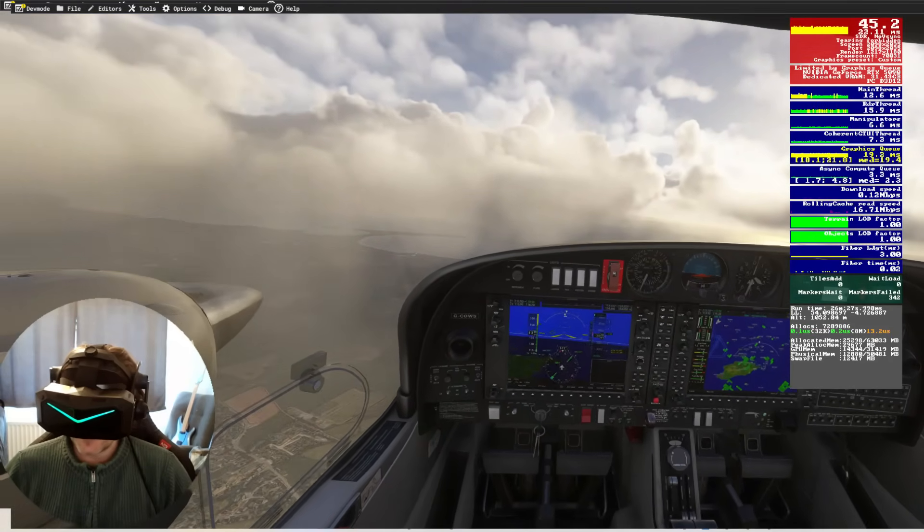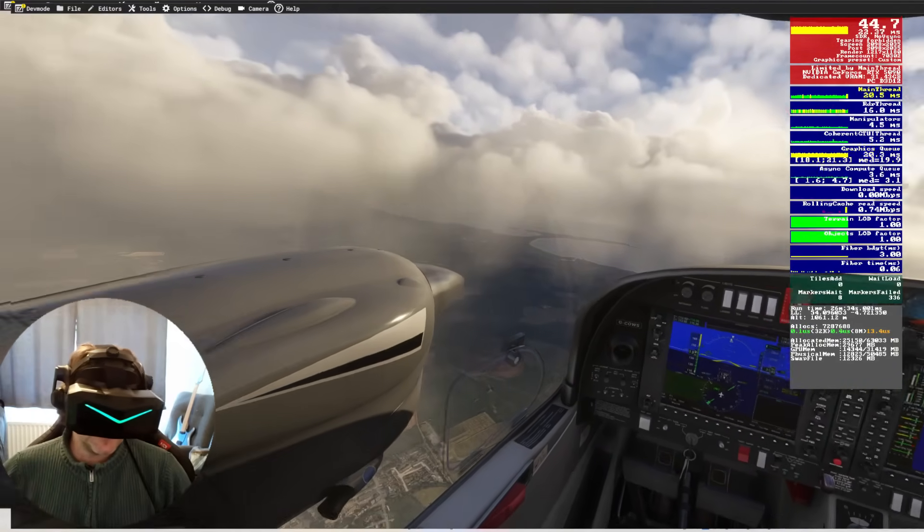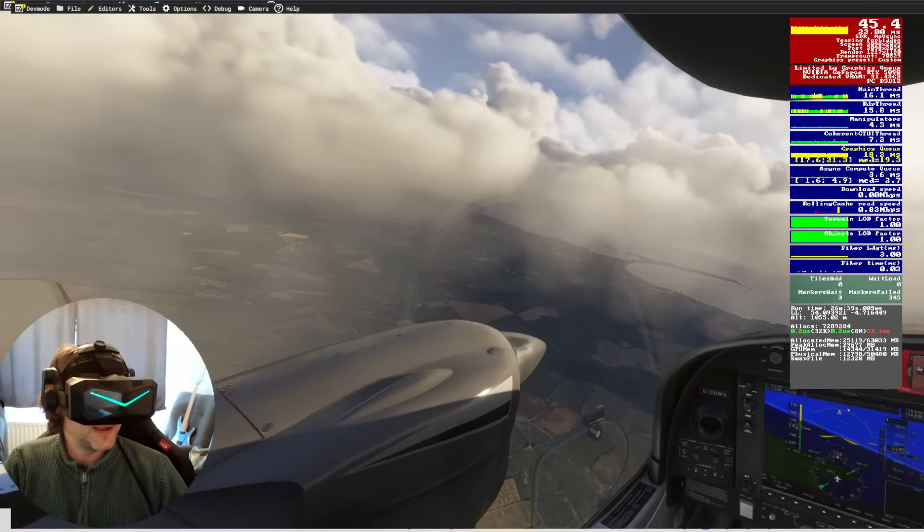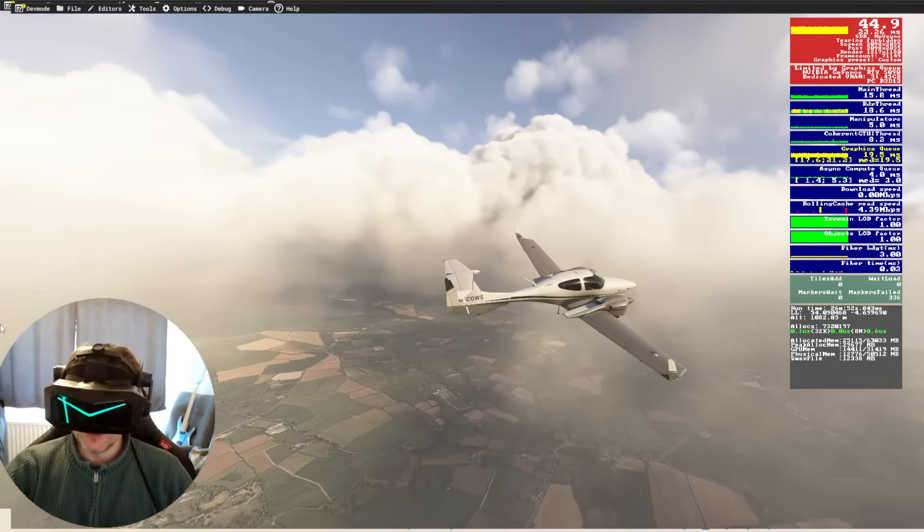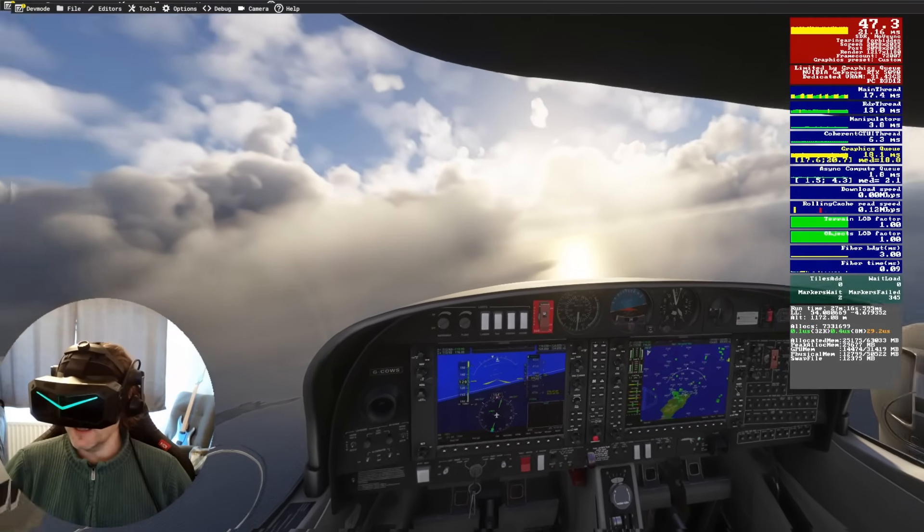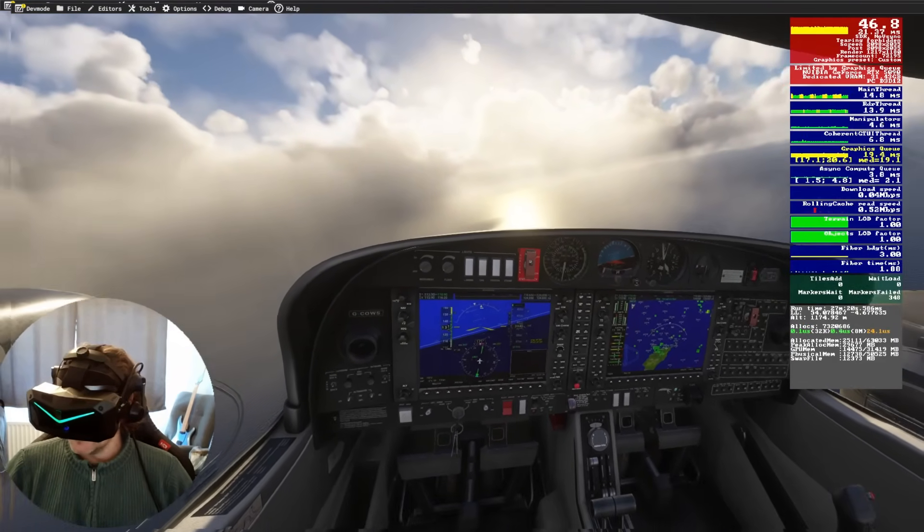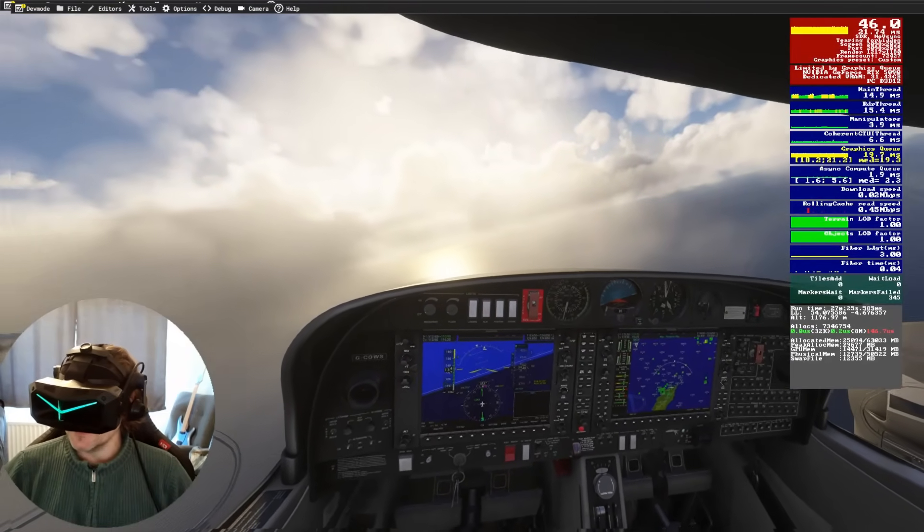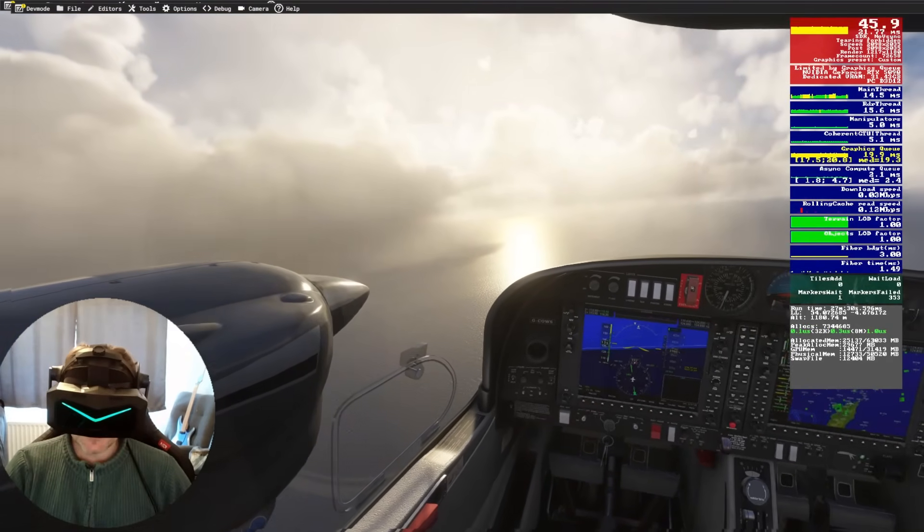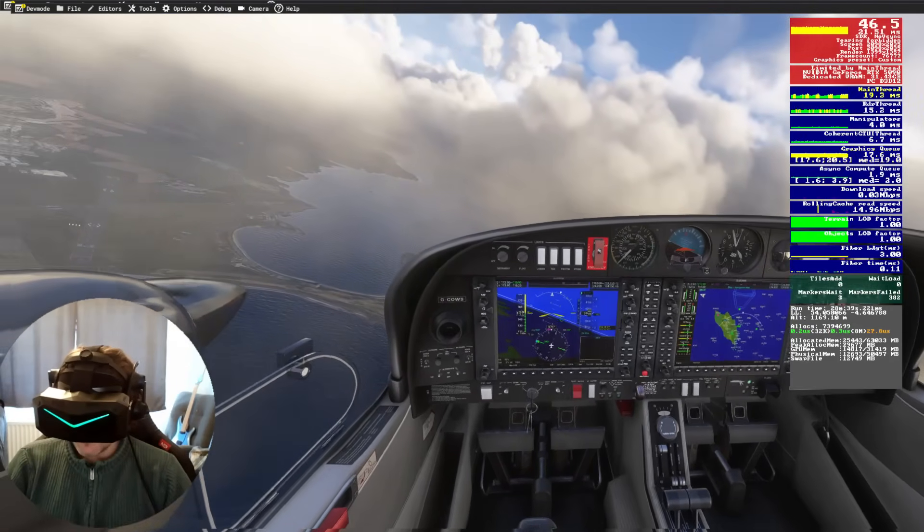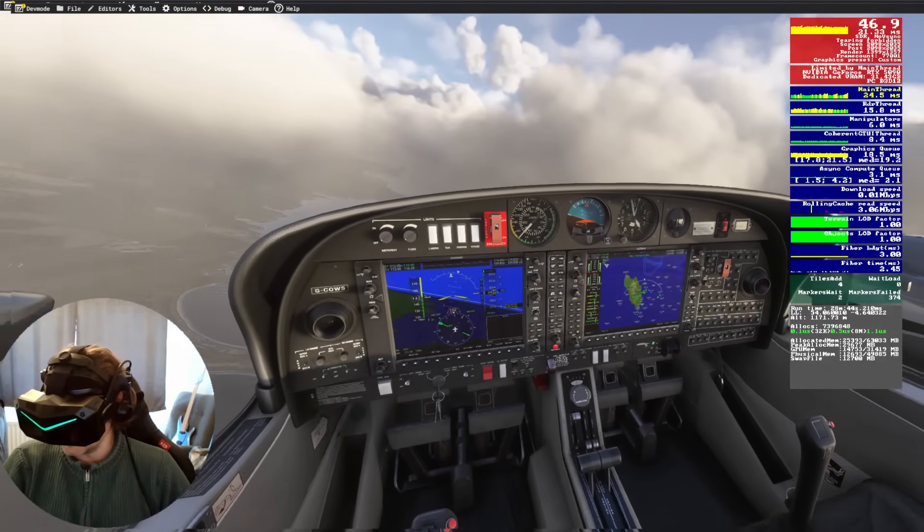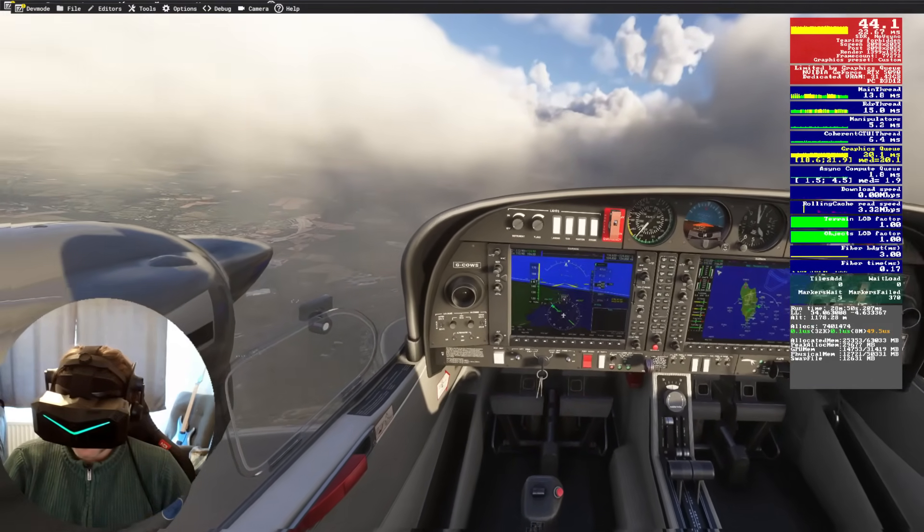So in essence, basically DLSS 4.5 is the second gen transformer model with improved temporal stability and dynamic six times frame generation. Obviously the frame generation isn't something we're going to benefit from in VR, which is a shame. At the moment I'm using preset AL. Preset AL is the default preset for ultra performance mode, delivers a sharper more stable image with less ghosting than preset J and K from DLSS 4.0. But the expense of performance, preset AL is peak performance on RTX 40 series GPUs.